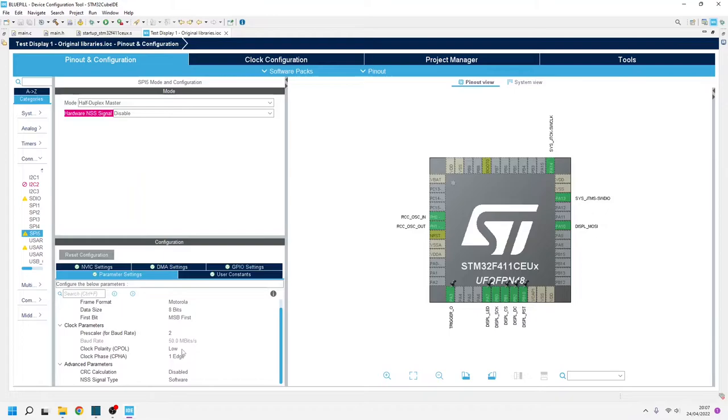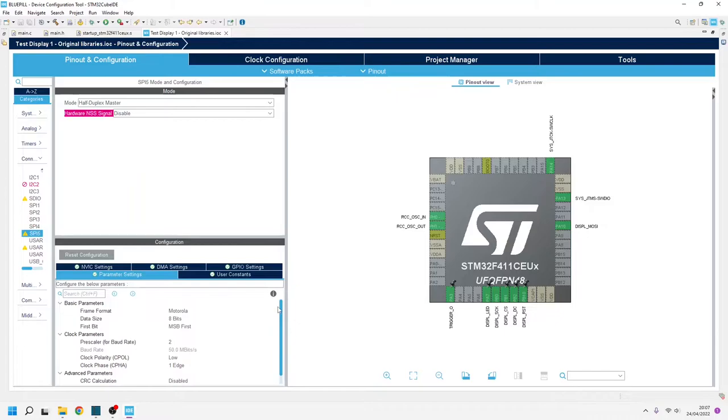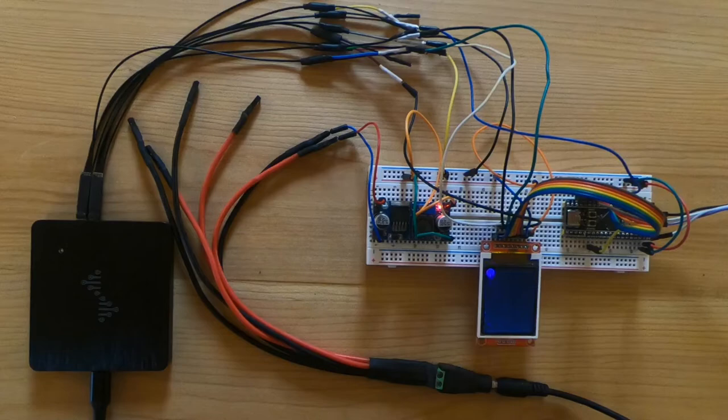The display driver needs an SPI port set up as a half-duplex master, running in polling mode. All the other SPI parameters are set as the default proposed by CubeMX. Now, as I said before, I want to use this device just implementing a basic user interface.